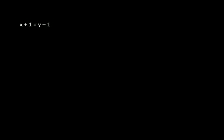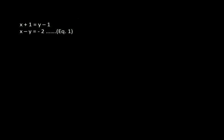Solving: x plus 1 equals y minus 1, therefore x minus y equals minus 2. That is equation number 1.